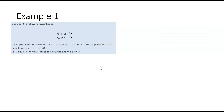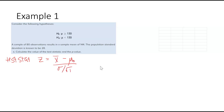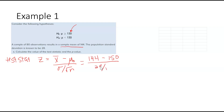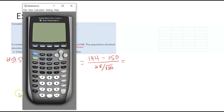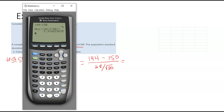To calculate the test statistic, which is the z-score, we would do x-bar minus mu-sub-0 over sigma over the square root of n. Our mu-sub-0 is 150, and x-bar is 144. So we compute 144 minus 150 divided by 28 divided by the square root of 80. Just be careful when you type that in — using parentheses helps. We get negative 1.92.